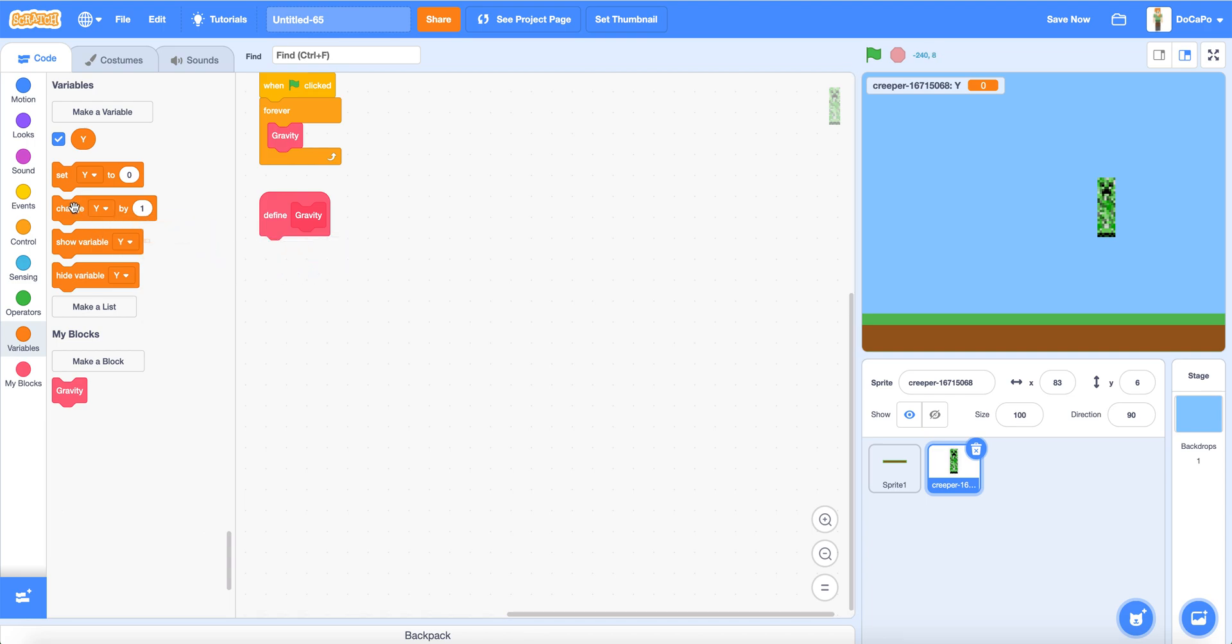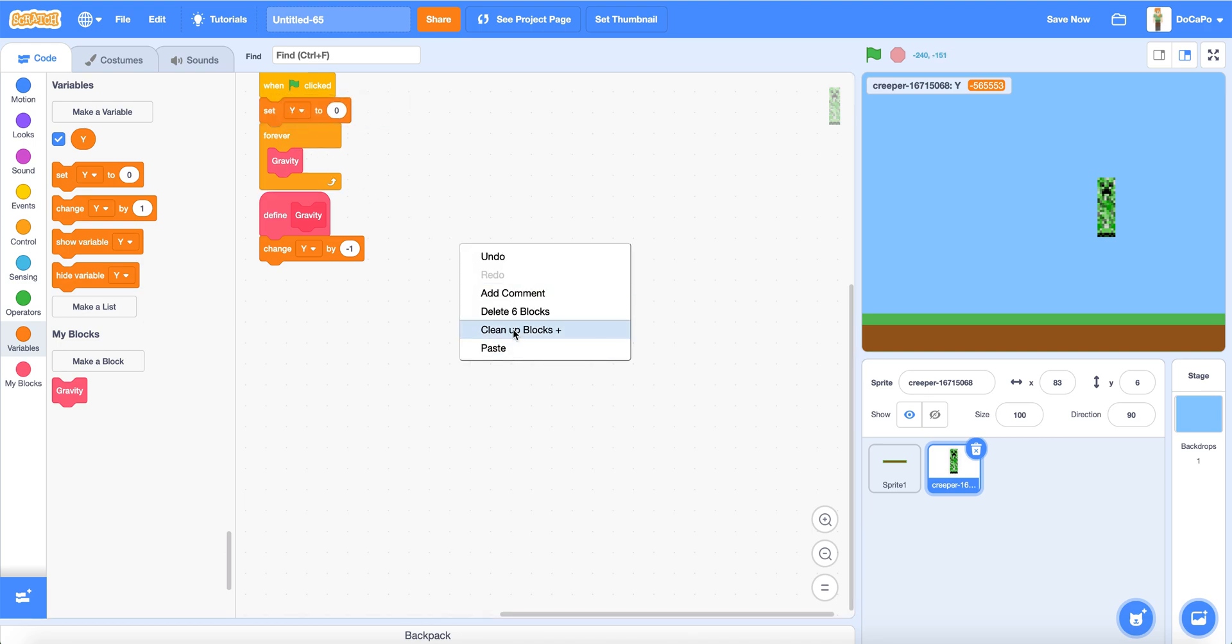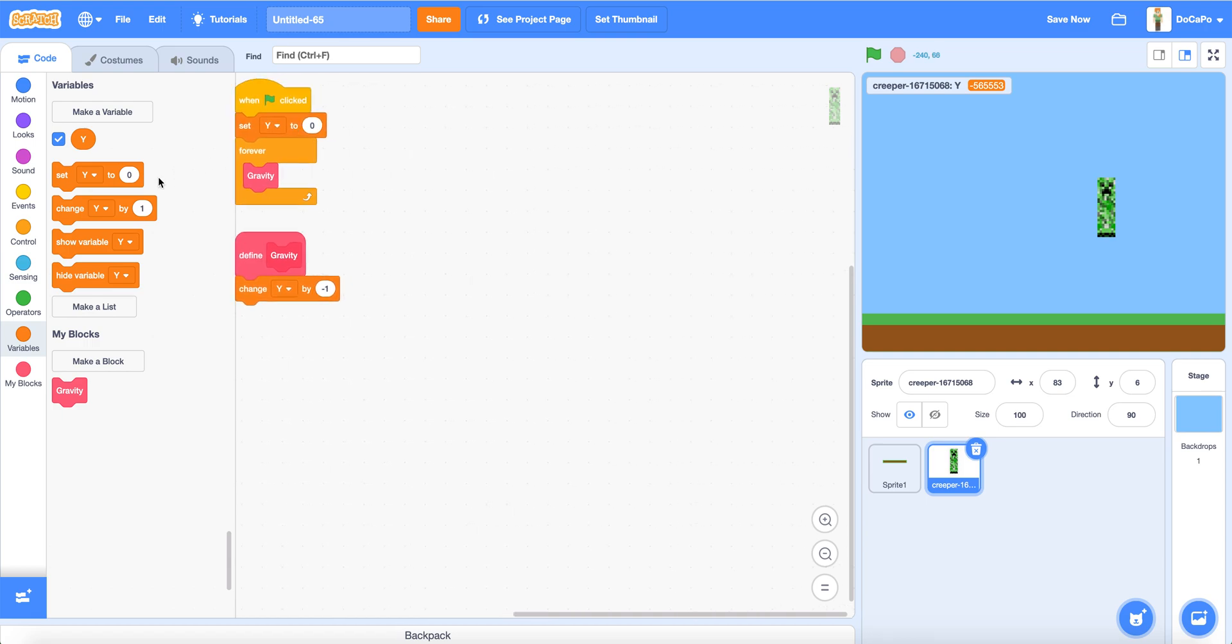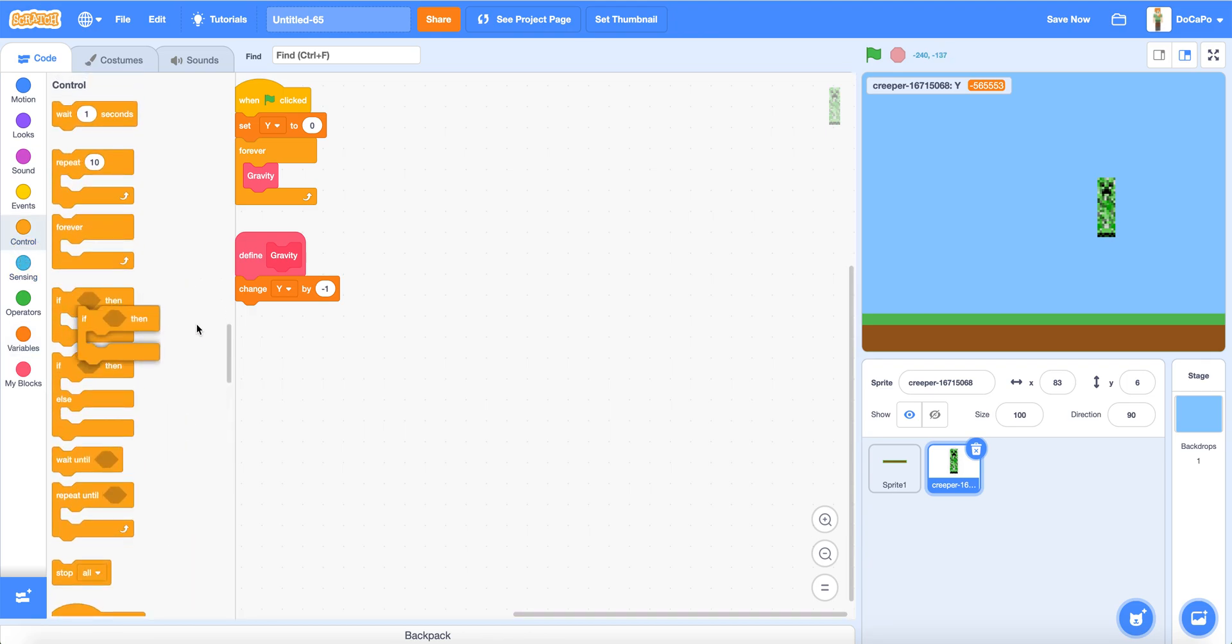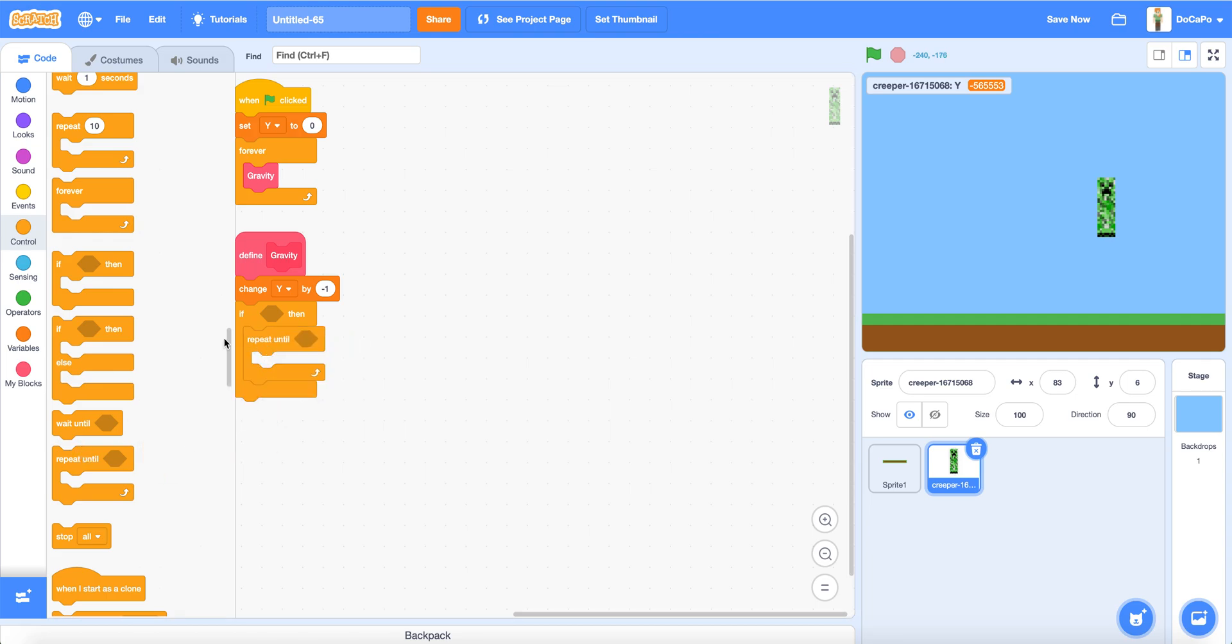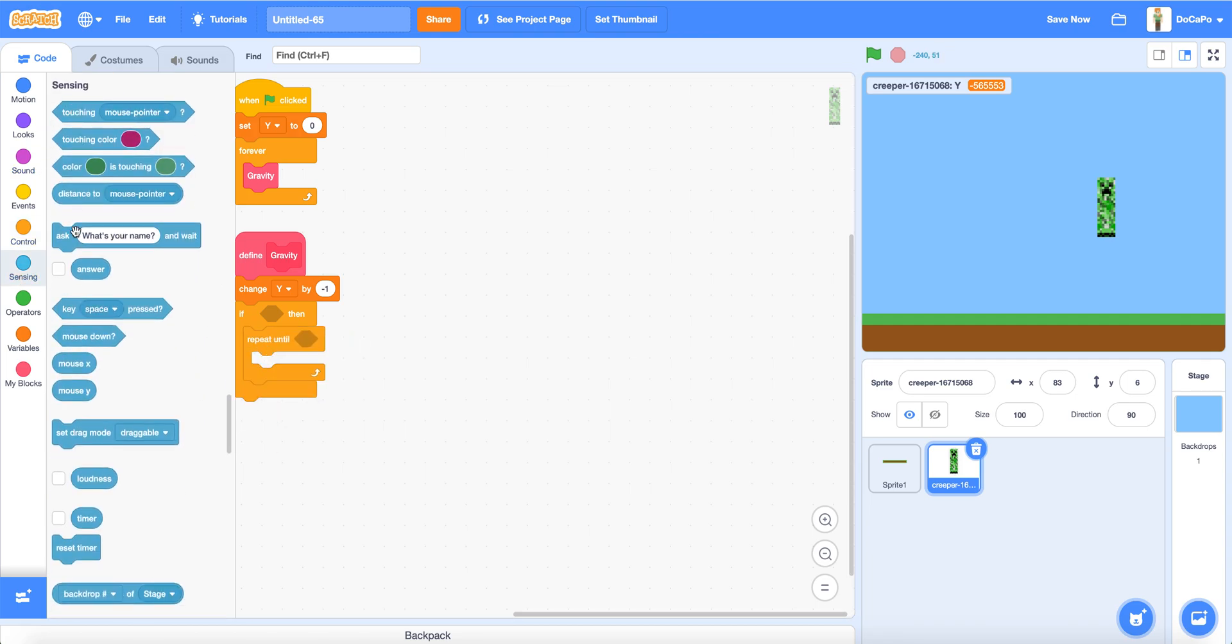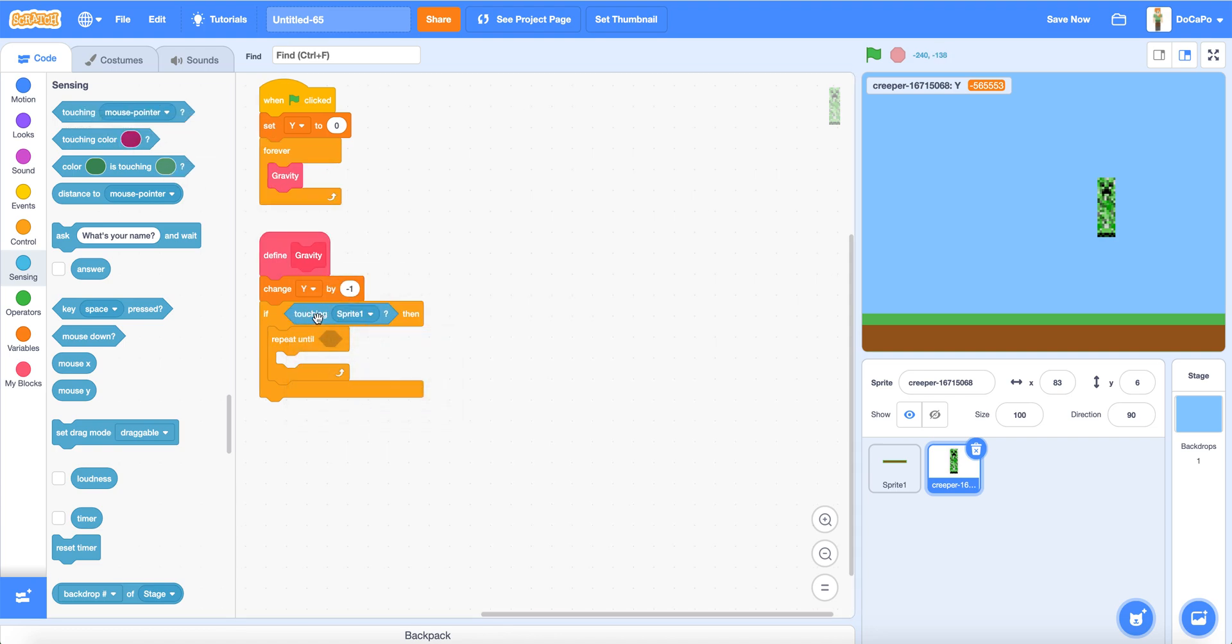Set change Y by minus 1. Now if you start, nothing will happen to the Creeper. And set Y to 0. Change Y by minus 1. And also make a if. Repeat until, if you are touching the sprite 1.